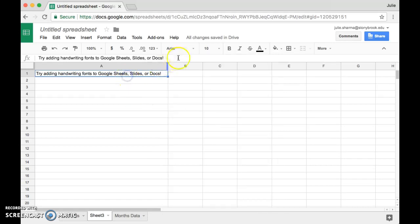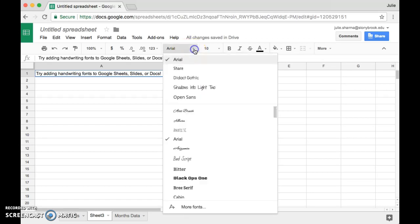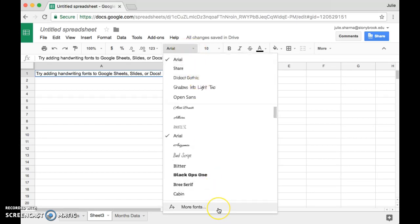So again, you'll select your font and then click on whatever current font is, in this case it's Arial for me, and then at the bottom of the list click more fonts.